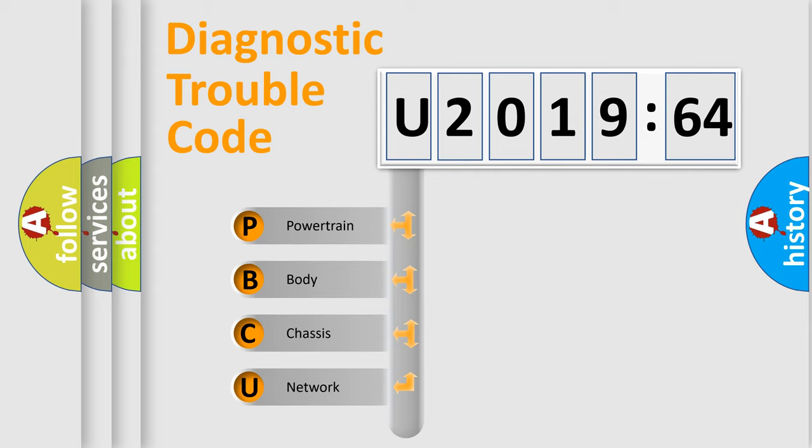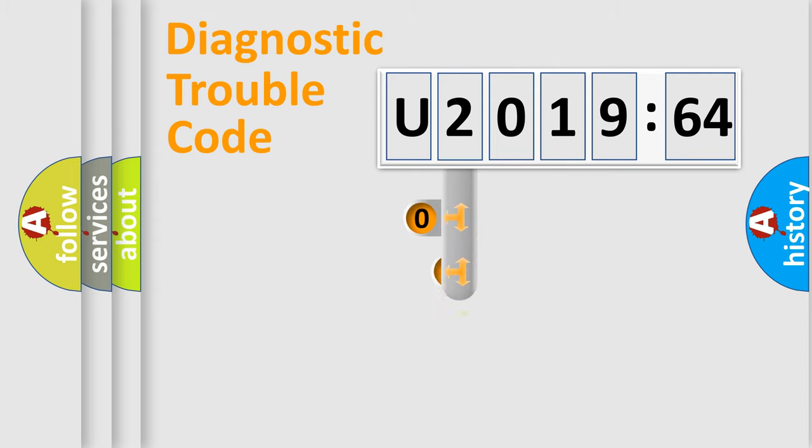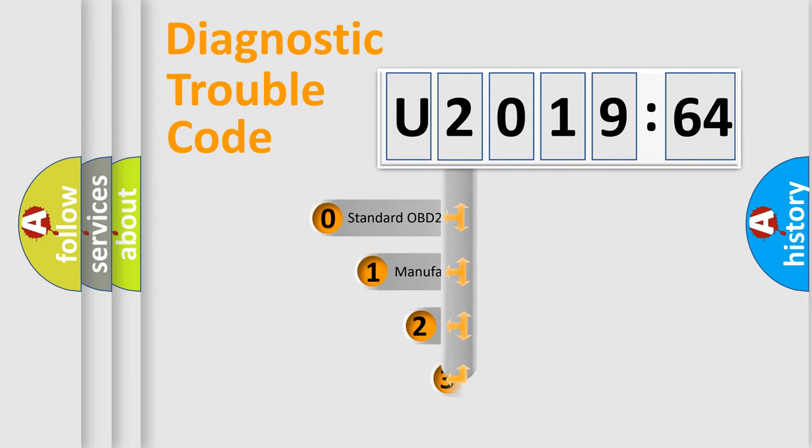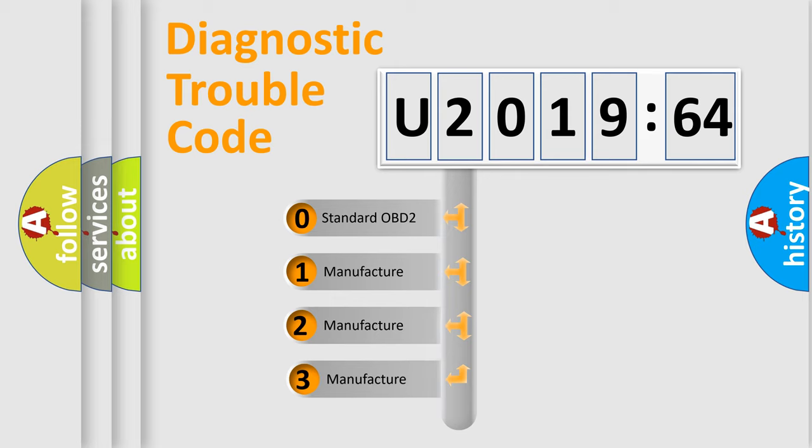We divide the electric system of an automobile into four basic units: Powertrain, Body, Chassis, and Network. This distribution is defined in the first character of the code.